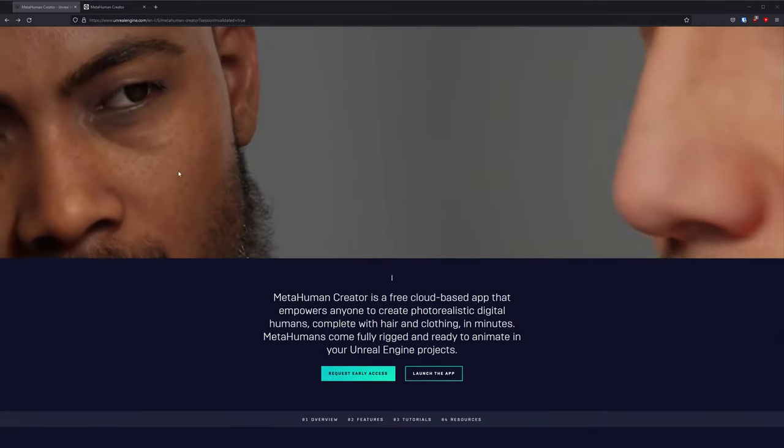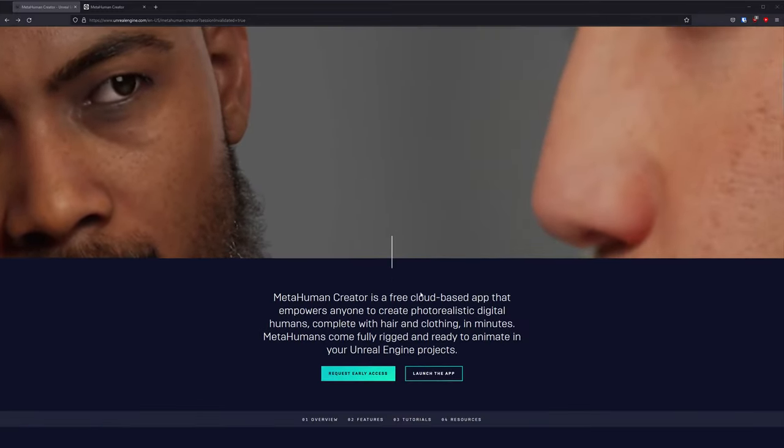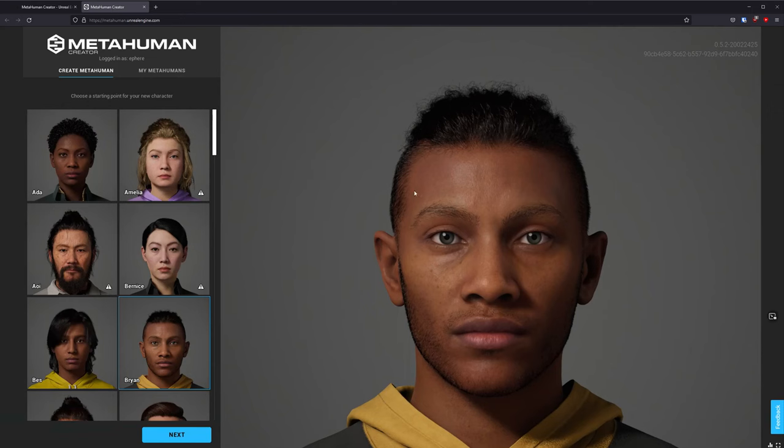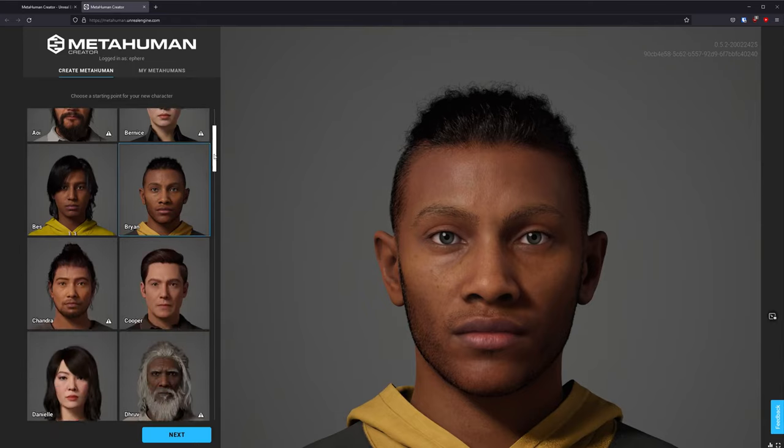First thing you need to do is go to the MetaHuman website and launch the MetaHuman app. It may take a while for this app to launch because it's on a first come first serve basis, but once it's up, you will get this Create MetaHuman menu.